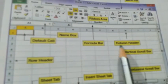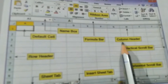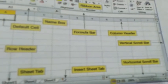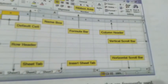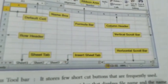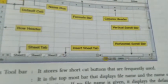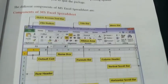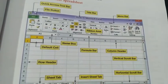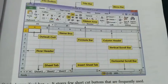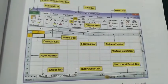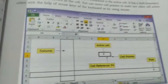Then we have the Column Header, where columns start with their default names. We also have the Vertical Scroll Bar, Horizontal Scroll Bar, and Insert Tab. Please take a proper look at the different components, because without knowledge of these terms you cannot work further.